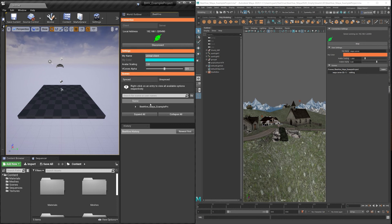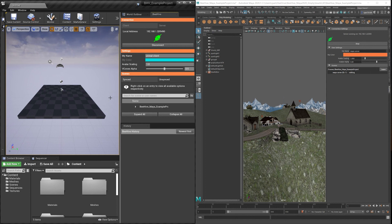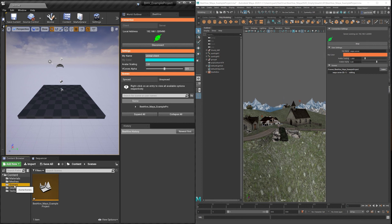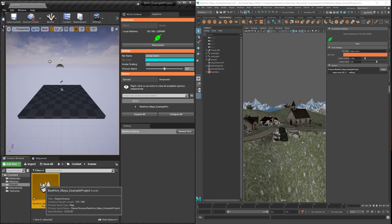Now, just because a scene has been synced, does not mean it is automatically opened. Now that the scene has synced, we can go and find it in our Content folder. That will be under Scenes. Double clicking the level will open it up just like any other map inside of Unreal.